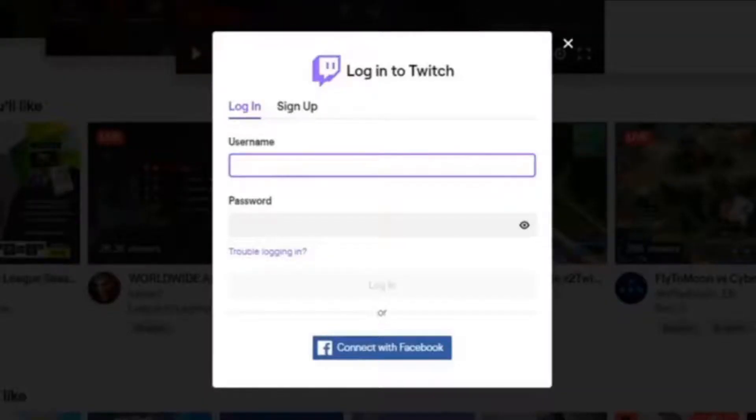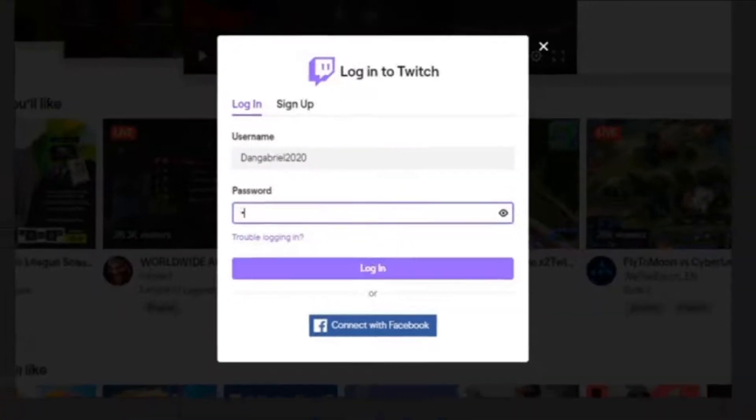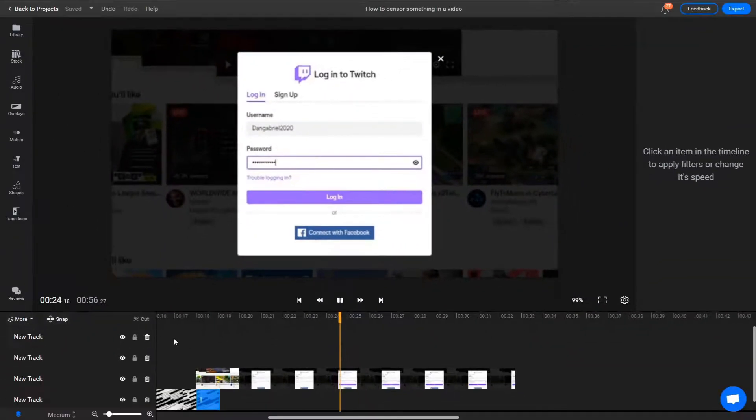As an example, let's say you're making a video about Twitch, but you want to cover up your username with a black bar.